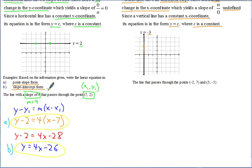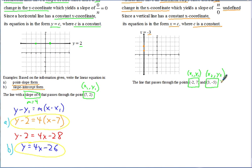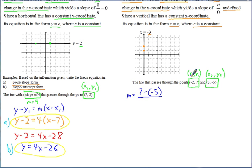Now let's try an example where you're given two points the line passes through: (−2, 7) and (3, −5). Unlike the previous example, we aren't given the slope, so that's the first thing to calculate. It doesn't matter which point you start with, as long as you're consistent. Starting with the first point: change in Y is 7 minus negative 5 over negative 2 minus 3. That gives 12 over negative 5, so the slope is negative twelve-fifths.